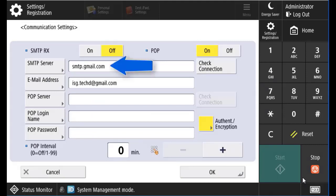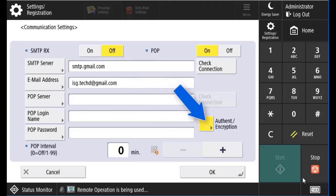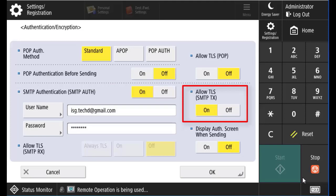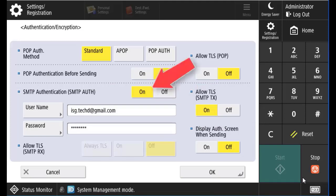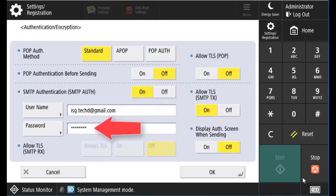Here we can see the SMTP server is set for Gmail with smtp.gmail.com. We have our email address for our device. When we go down to authentication and encryption, we have allow TLS SMTP TX set to on, and SMTP authentication is set on. Our username is the full Gmail address for sending, and then the password that you usually get into Gmail.